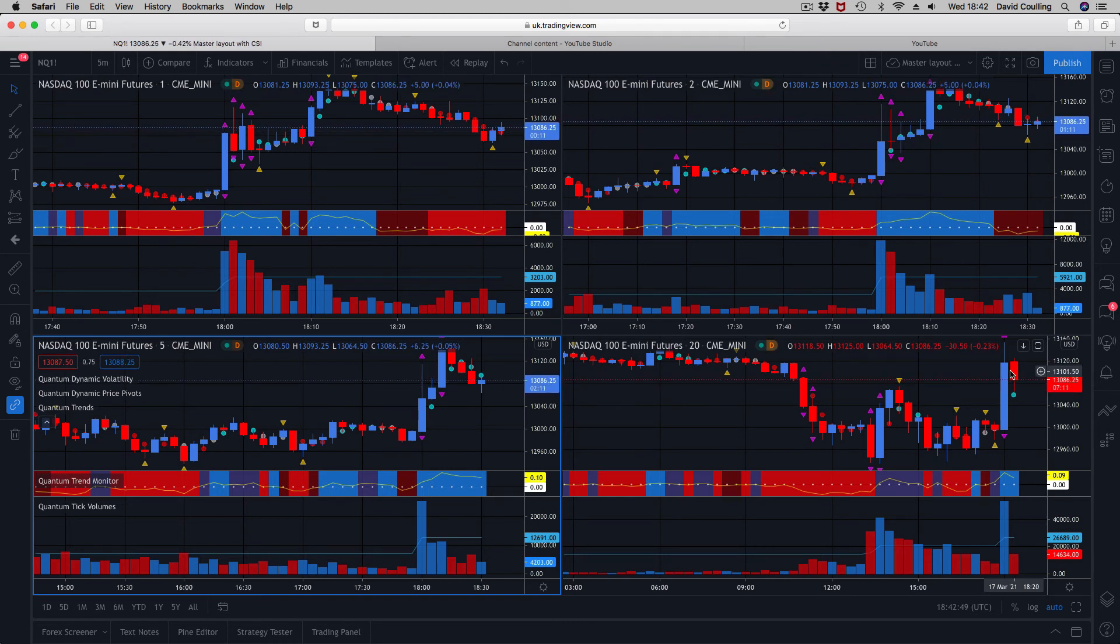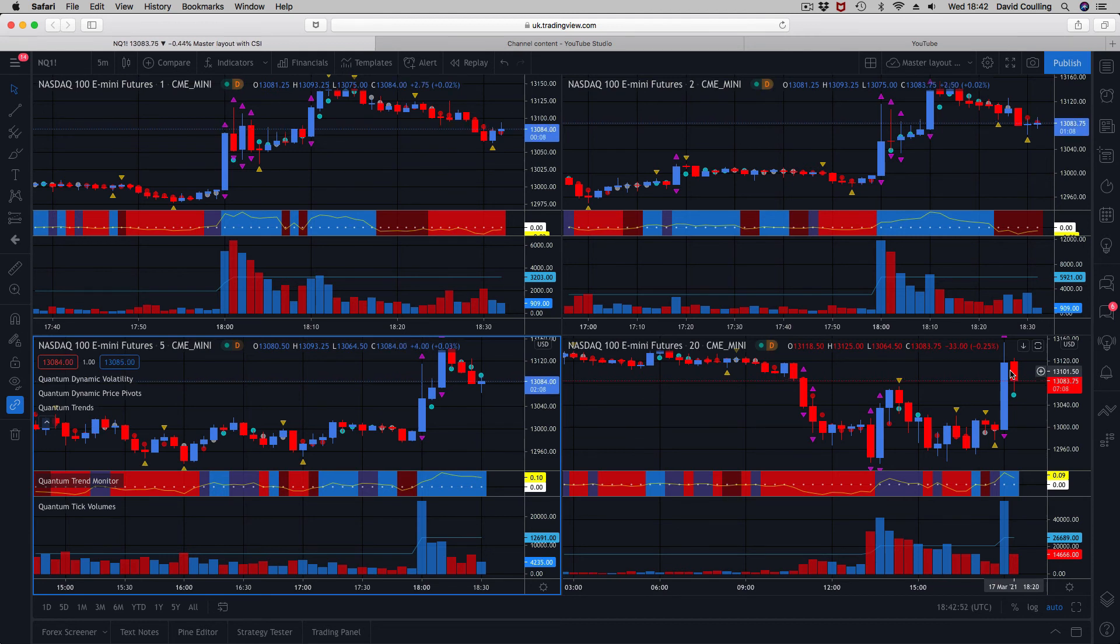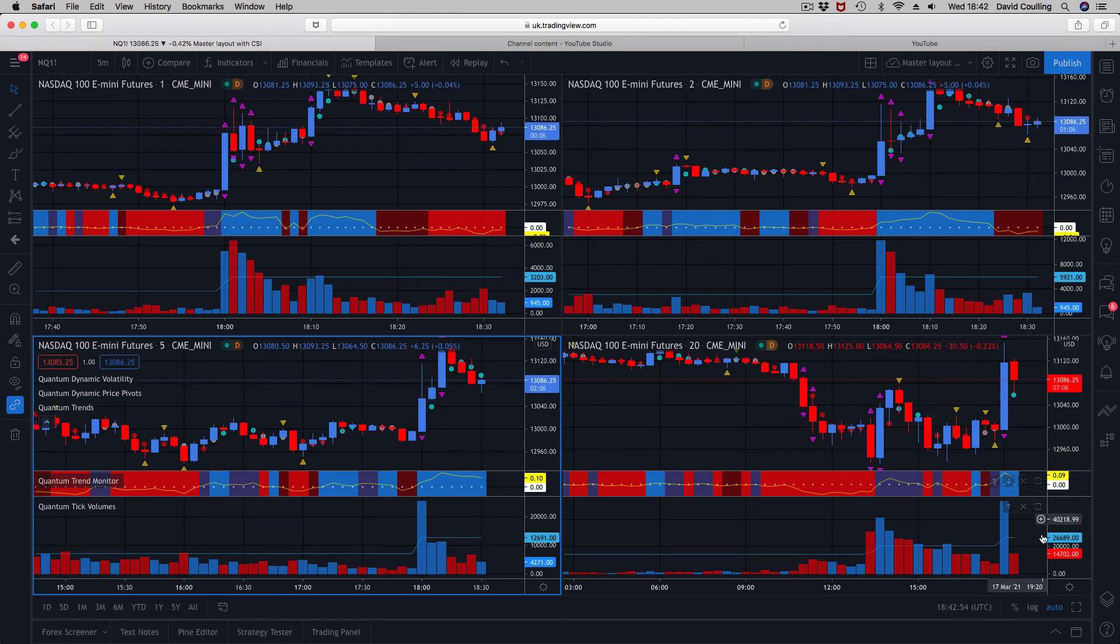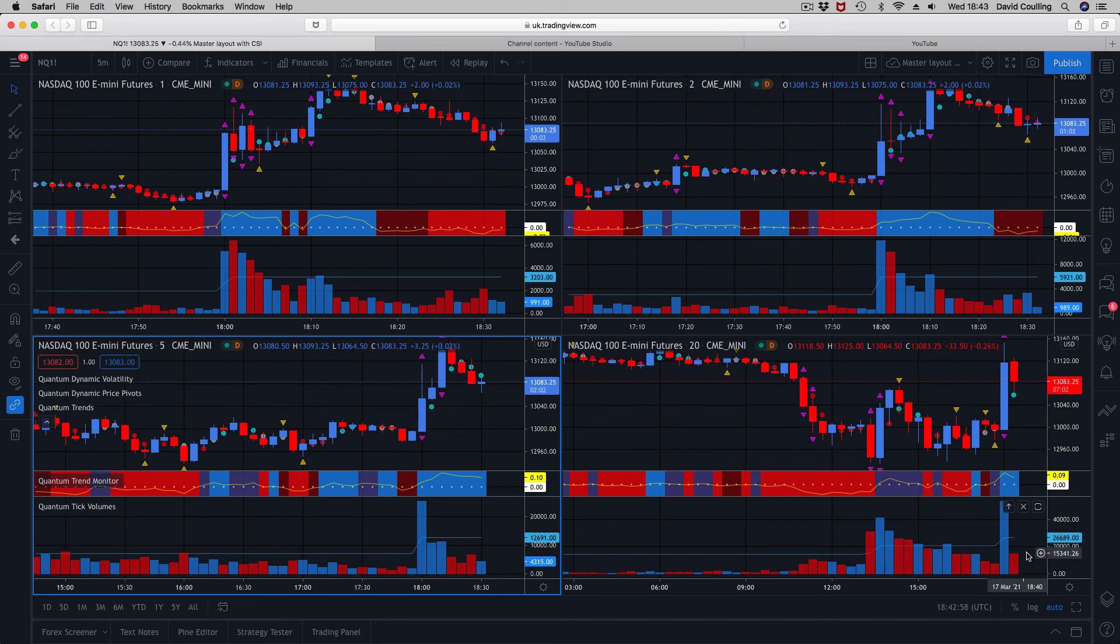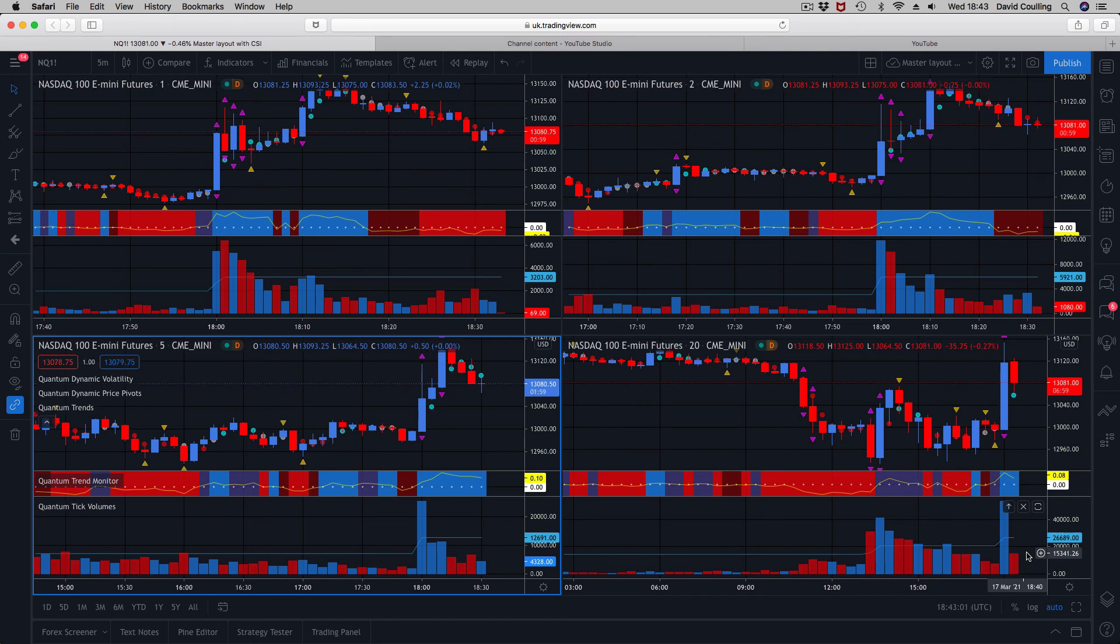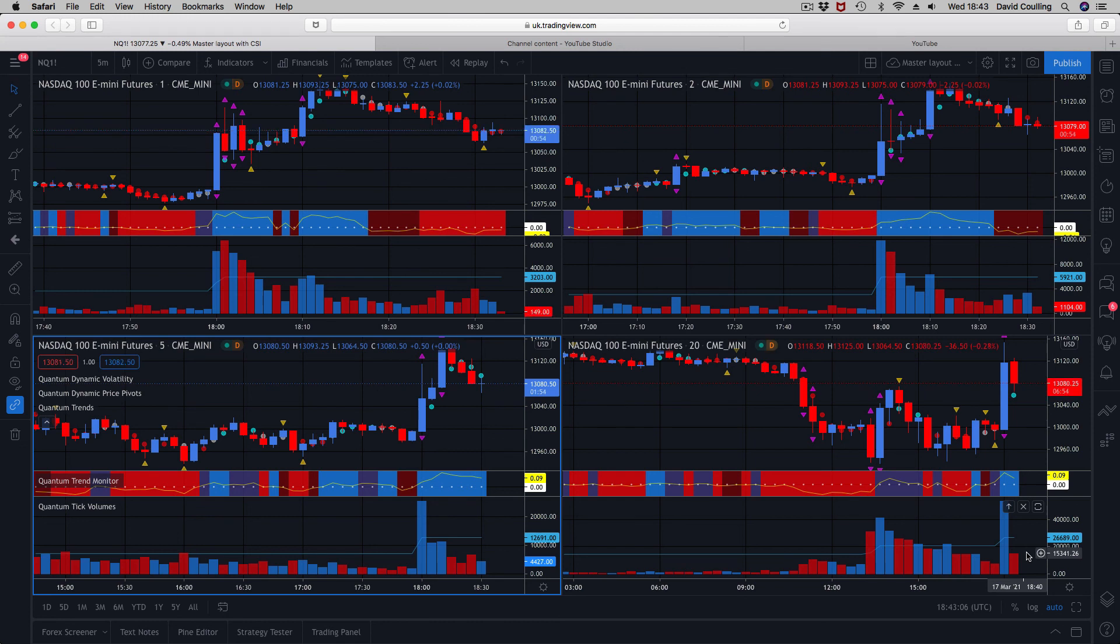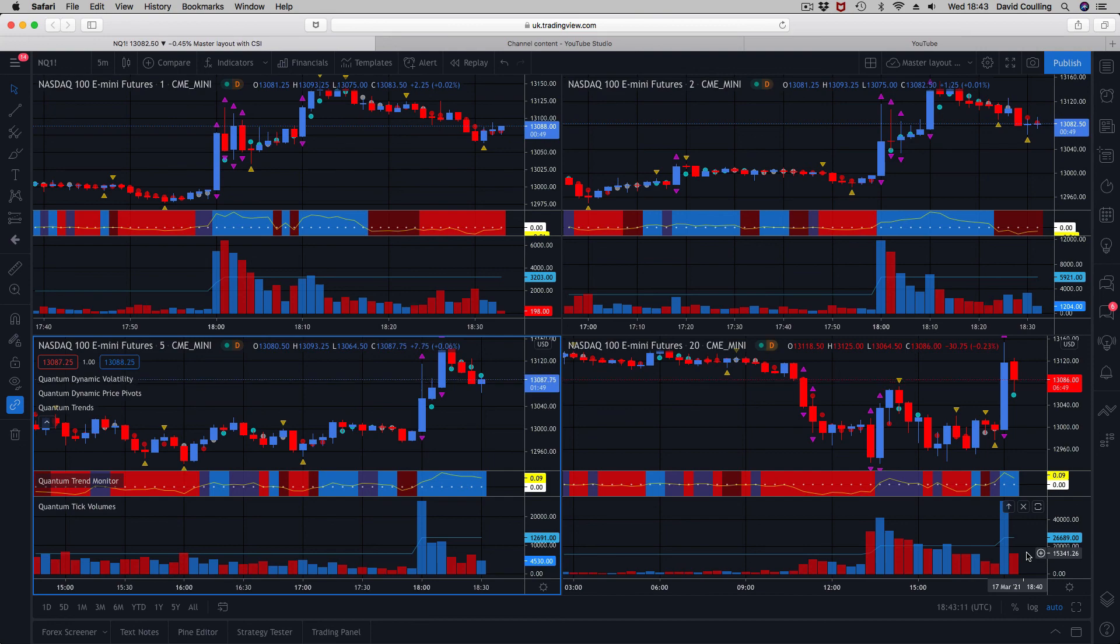I just wanted to record that quick video for you, just to show you a typical workspace—all the indicators on there, all working in conjunction with one another. As I say, this is on the NASDAQ 100, the e-mini futures contract. Hope you've enjoyed this particular video. Lots more to come, so thanks for watching, see you again soon, and bye for now.